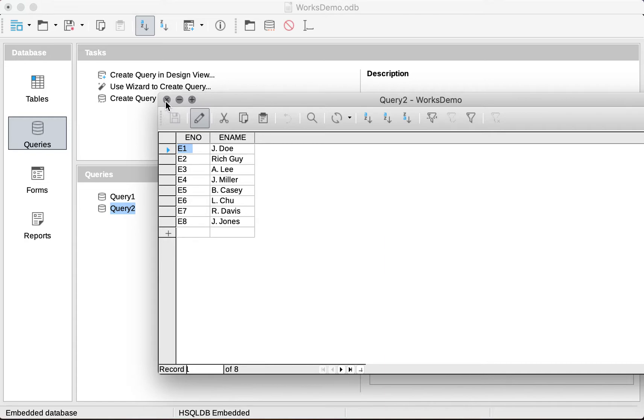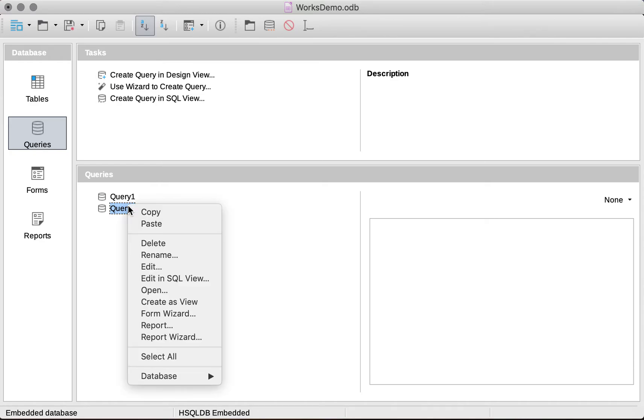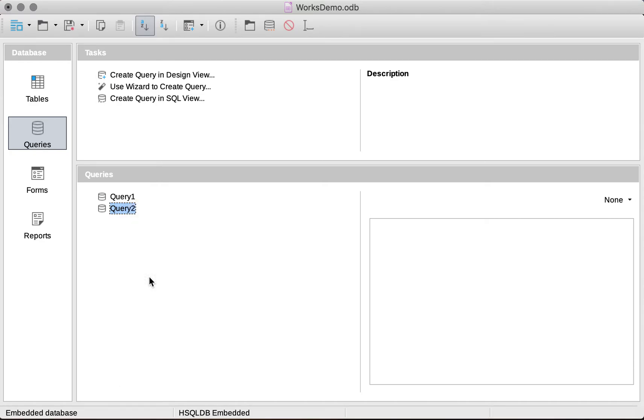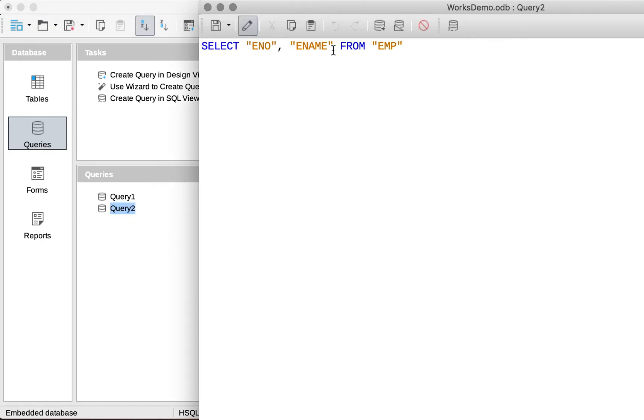If we want to go back into the SQL mode to edit that query, we can right-click, edit in SQL View, and make any changes that we need.